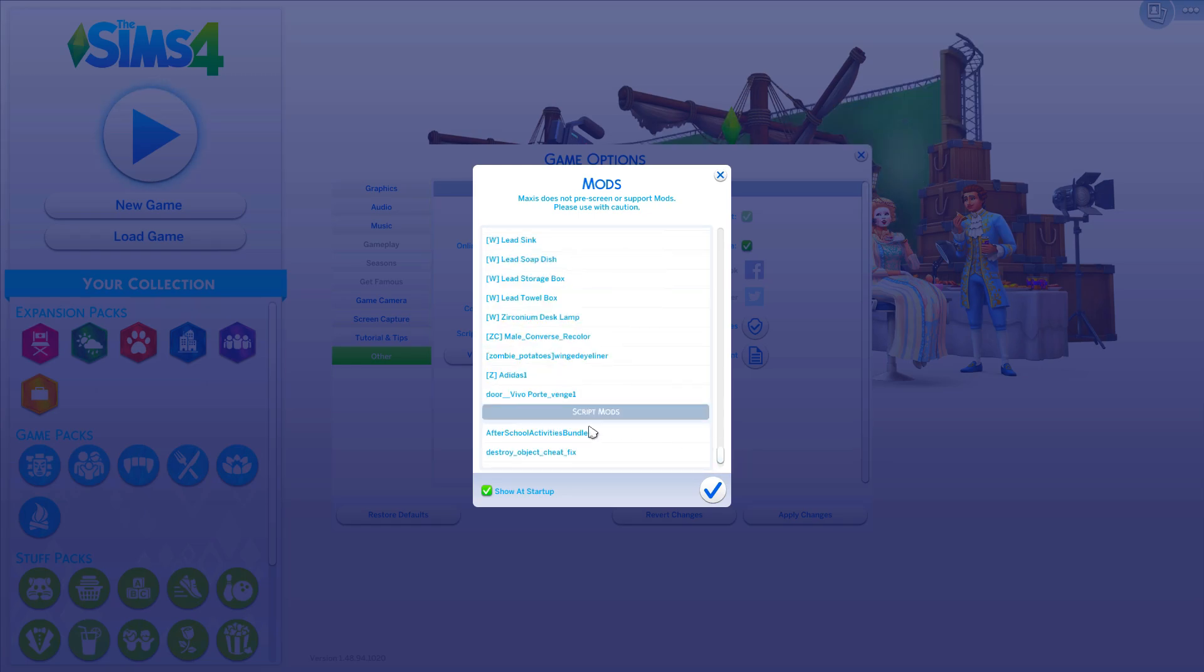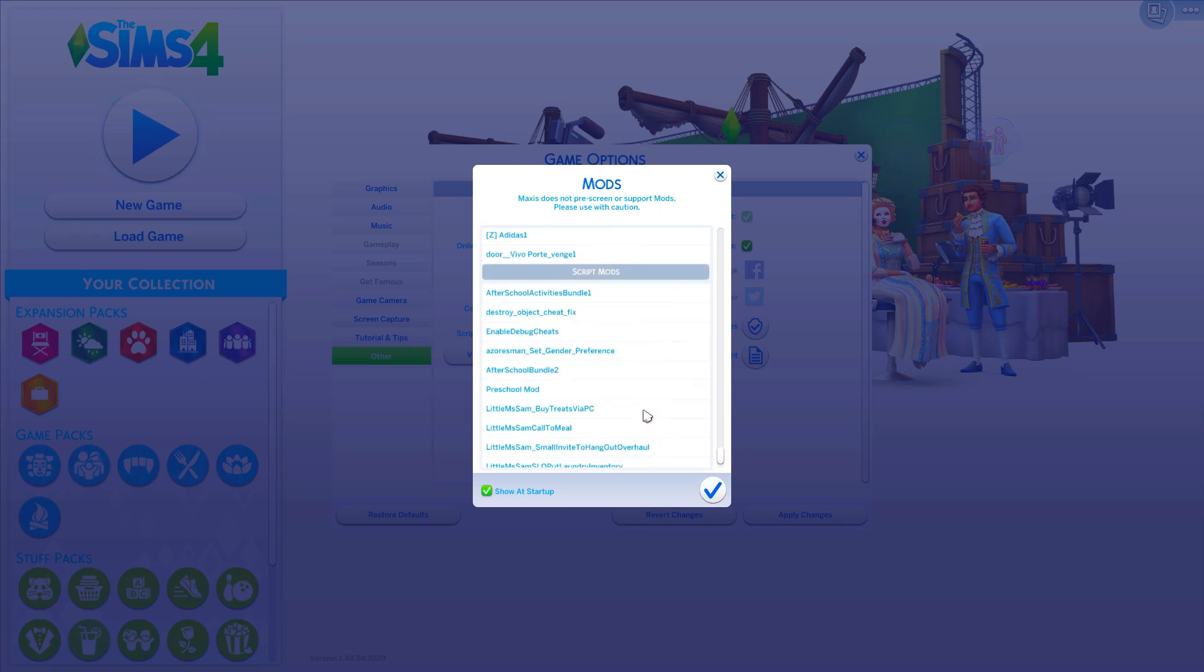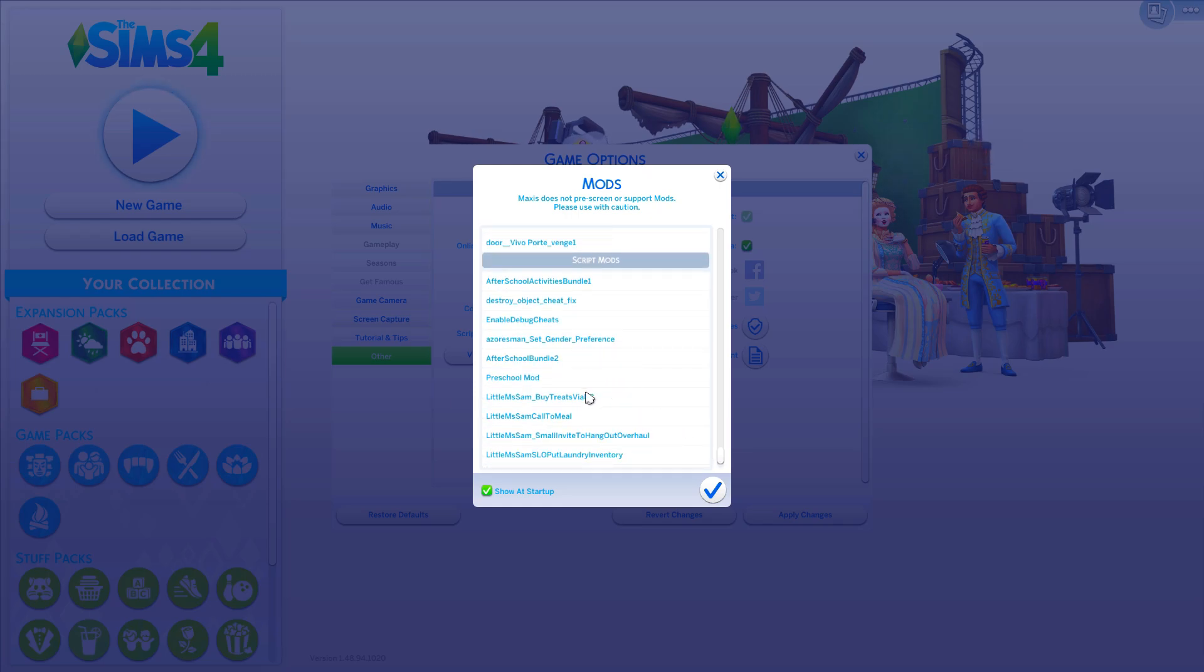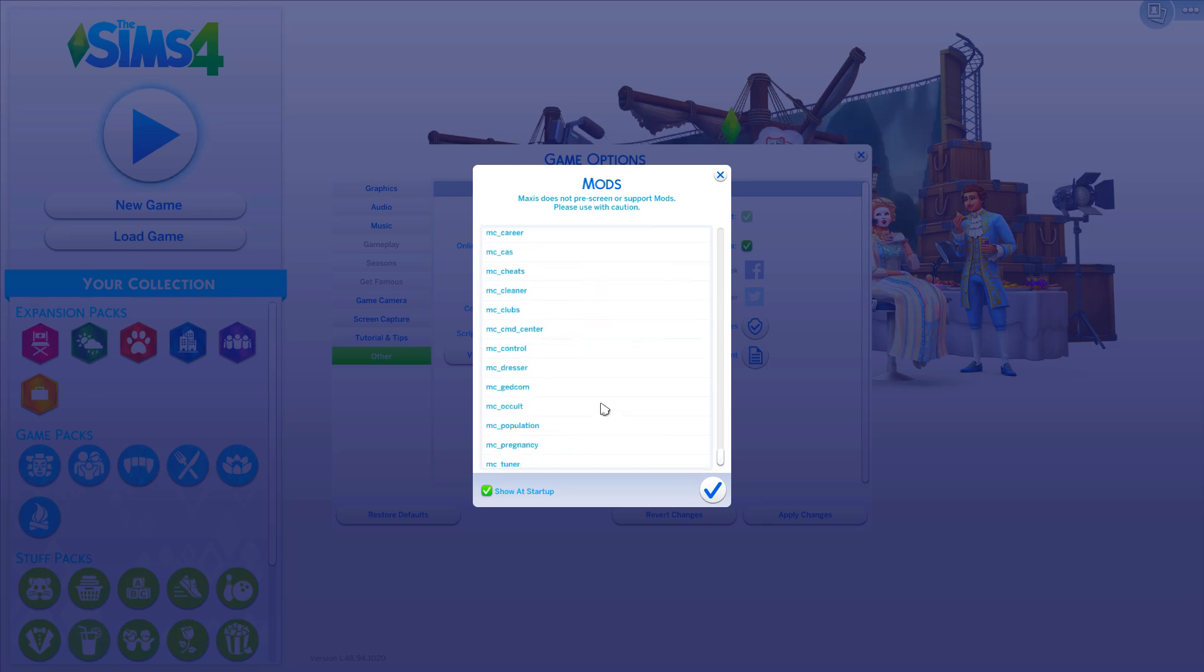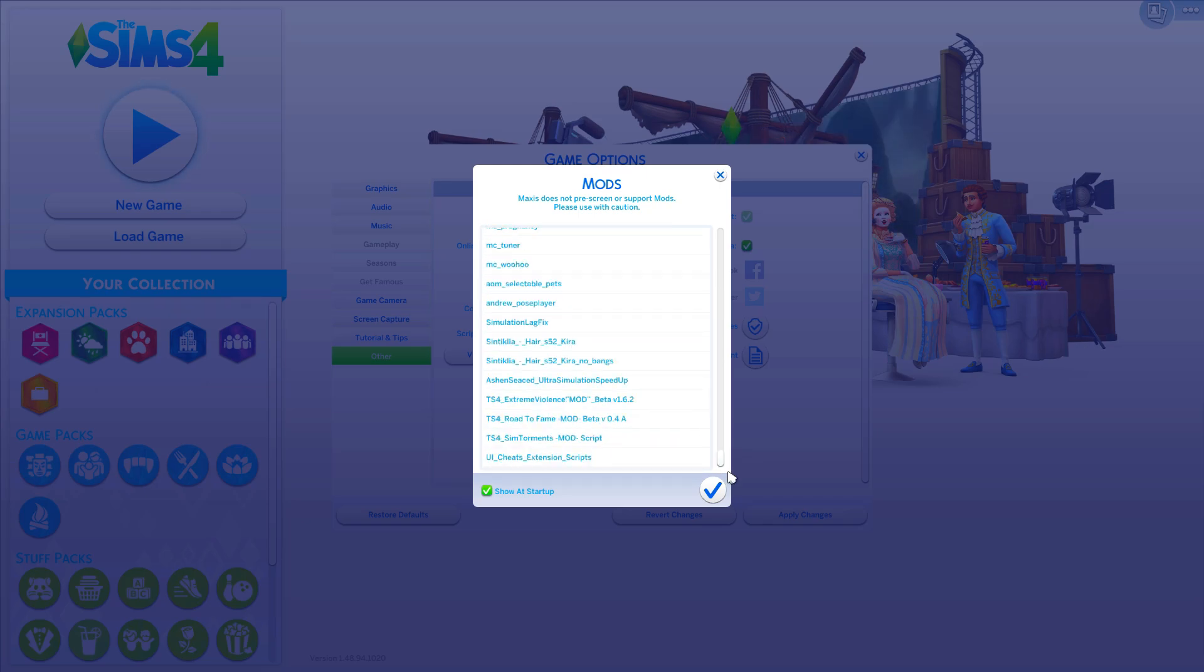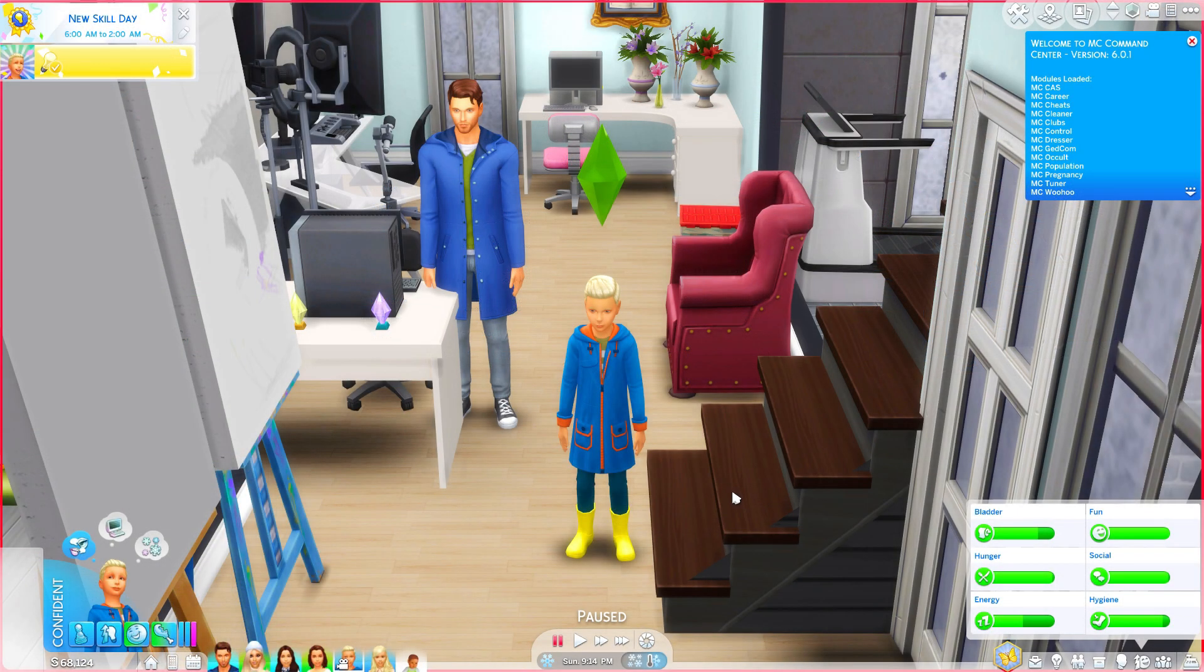It's classed as a script mod. And for you to know if it's installed correctly, then it should be on here. It should be at the bottom. And it should be UI cheats extension script. So that means it's installed.